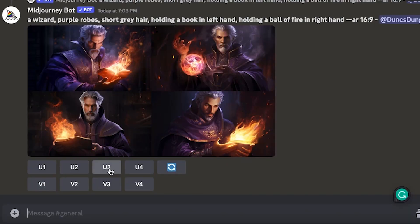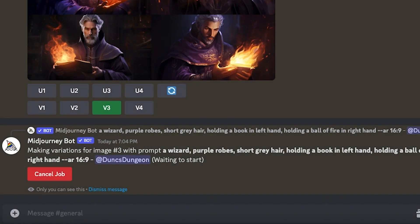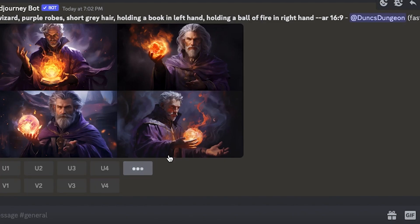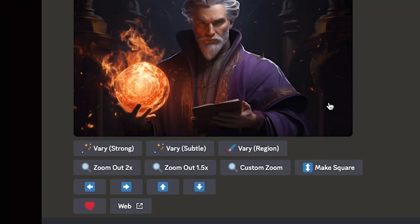Next, click on the vary button and Mid-journey shall spawn four subtle variations of the image you chose. If nothing is exactly what you want but you are close, hit regenerate for four new images. If you selected remix mode in your settings, you can subsequently edit the prompt to fine-tune your image. Upon selecting your favorite image you'll be greeted with a plethora of additional options which I shall delve into in a future episode. Feel free to tinker with them as they make for a delightful experiment.